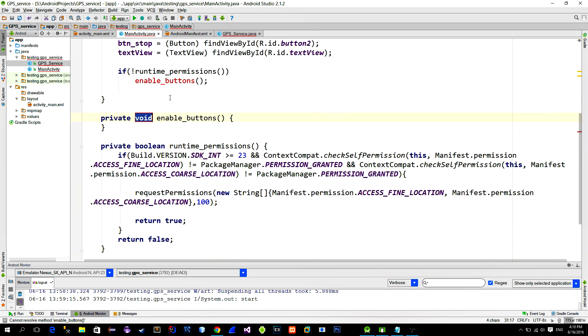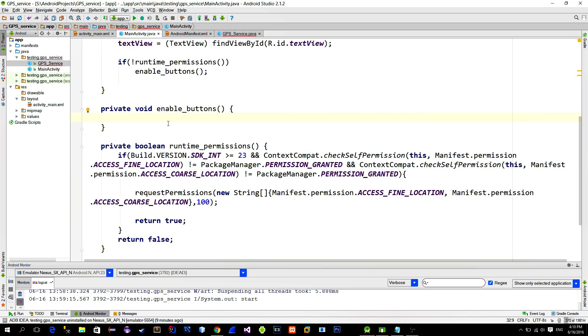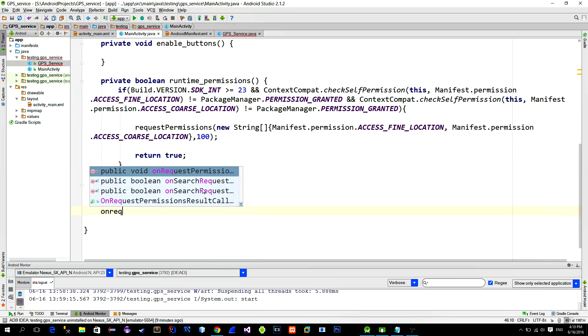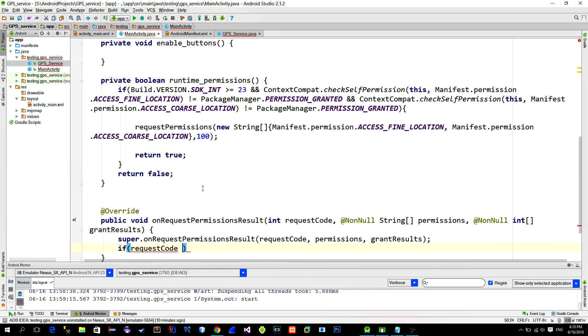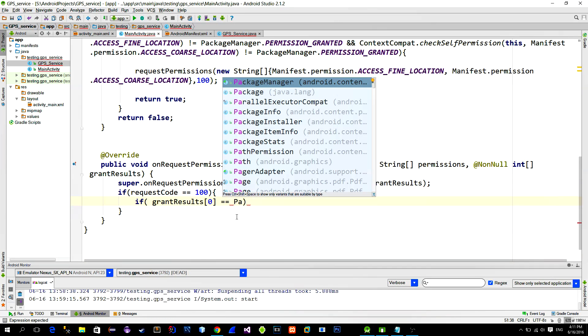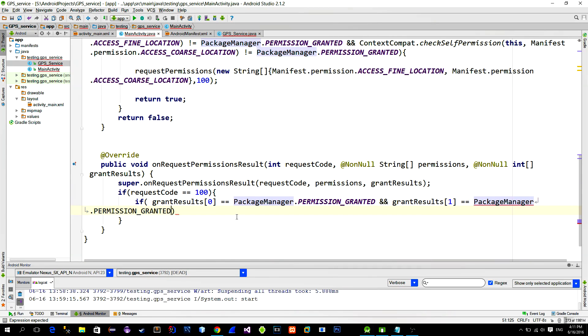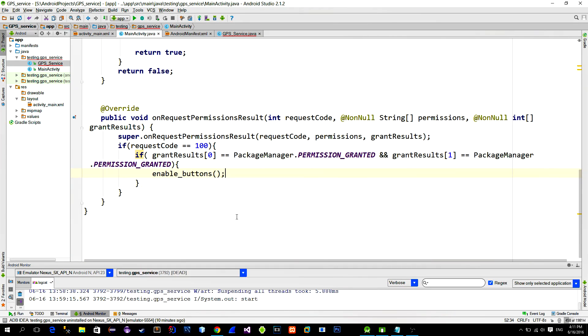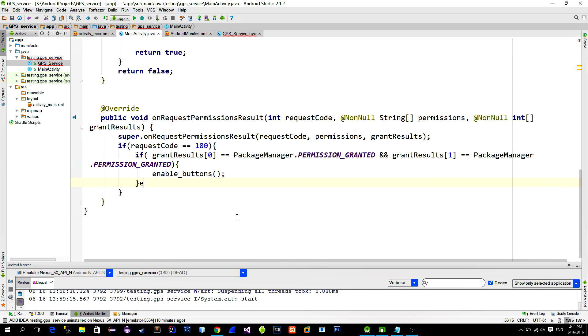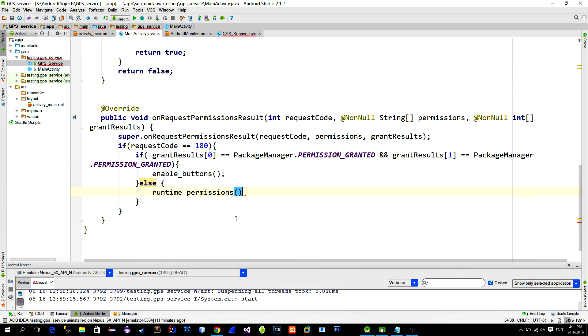Now if we do need the permission checking, we must handle the user's response. We do that in onRequestPermissionResult method. In this method, we check if the request code is equal to our previously typed code, which is number 100 in this case, and also we check if both permissions are granted. If they are, we enable the buttons, and if they are not, well, we can ask for the permissions again.